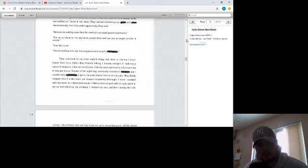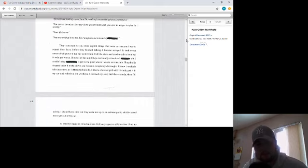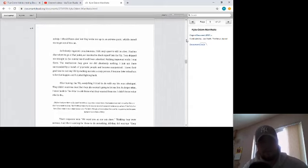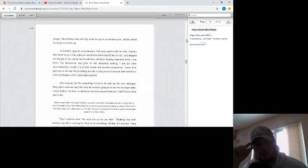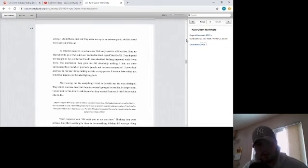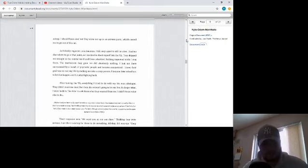I knew I couldn't take it anymore, so I attempted suicide. I filled a charcoal grill with thick coals, put it in my car and rolled up the windows. I reclined in my seat, laid there comfortably, calmly, and fell asleep. I should have died, but they woke me up in extreme panic, which caused me to get out of the car. As I slowly regained consciousness, I felt very upset to still be alive. I had no clue where to go at this point, so I decided to check myself into the VA. They shipped me straight to the mental ward and I was admitted. Nothing improved while I was there. The medication they gave me did absolutely nothing. I just sat there surrounded by a bunch of psychotic people and became exasperated. I knew their goal was to ruin my life by making me look like a crazy person. I became determined not to let that happen when I started fighting back again.